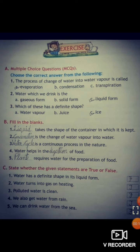In part A we have multiple choice questions. Number one: the process of change of water into water vapor is called — options are evaporation, condensation, or transpiration — the answer is evaporation. Number two: water which we drink is in gaseous form, solid form, or liquid form — the answer is liquid form.